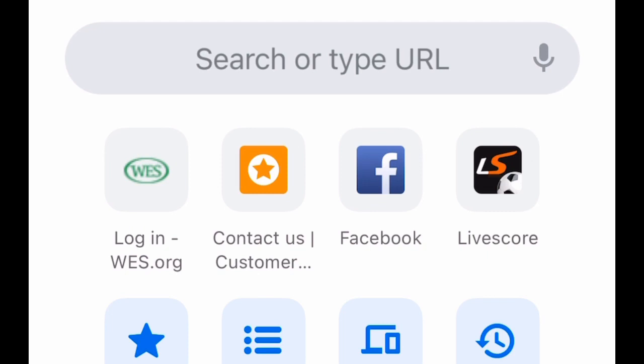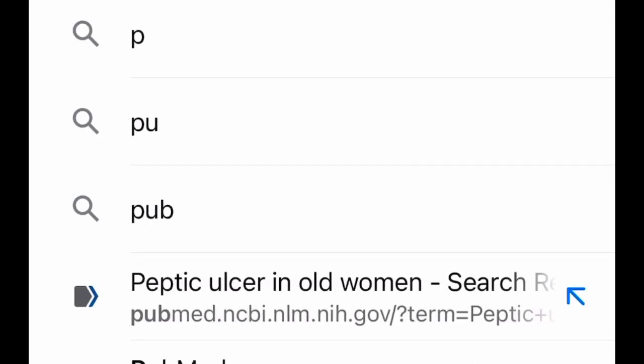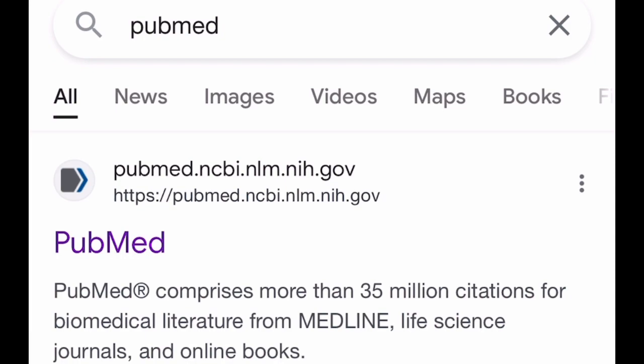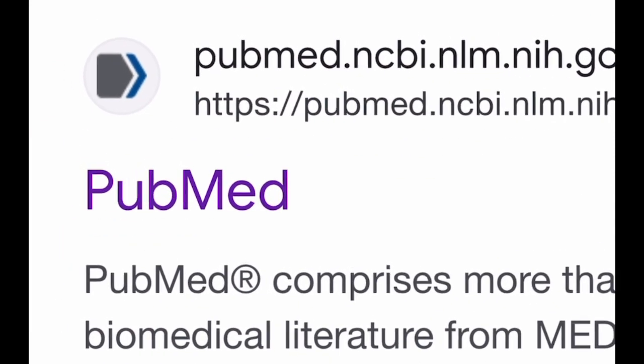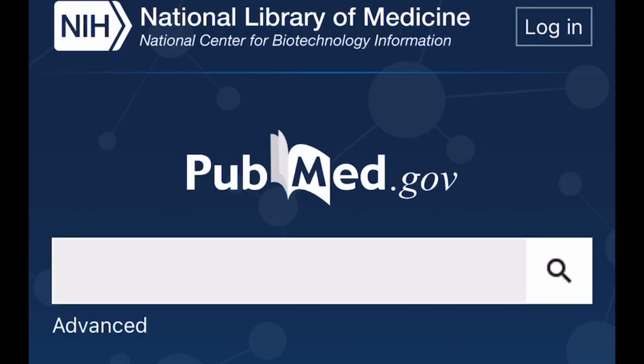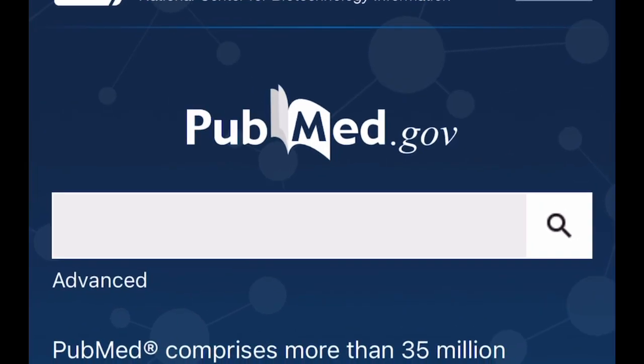Next, we'll use PubMed for illustration. Go to your search engine, type 'PubMed,' and search. PubMed will appear — simply click on it to go into the database.